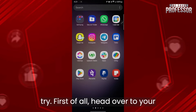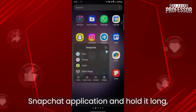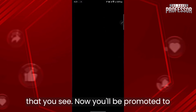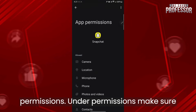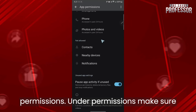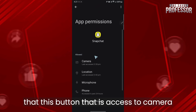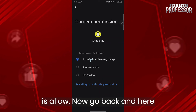First of all, head over to your Snapchat application, hold it, long press it, and click on the app info icon that you see. Now you'll be taken to this page where you'll have to click on permissions. Under permissions, make sure that the camera access button is allowed.